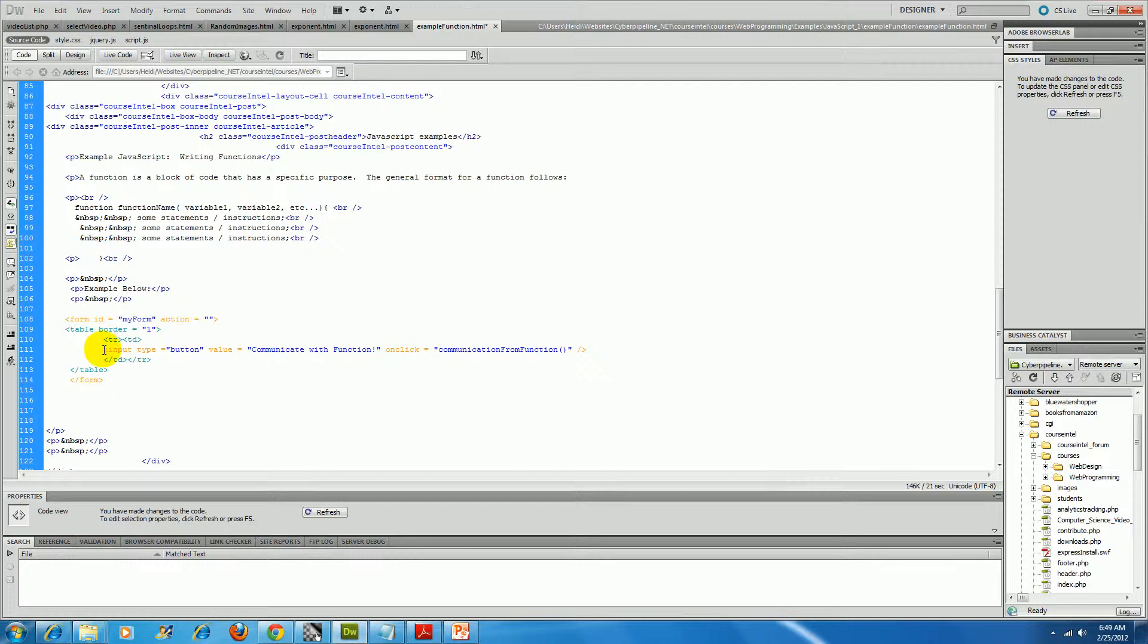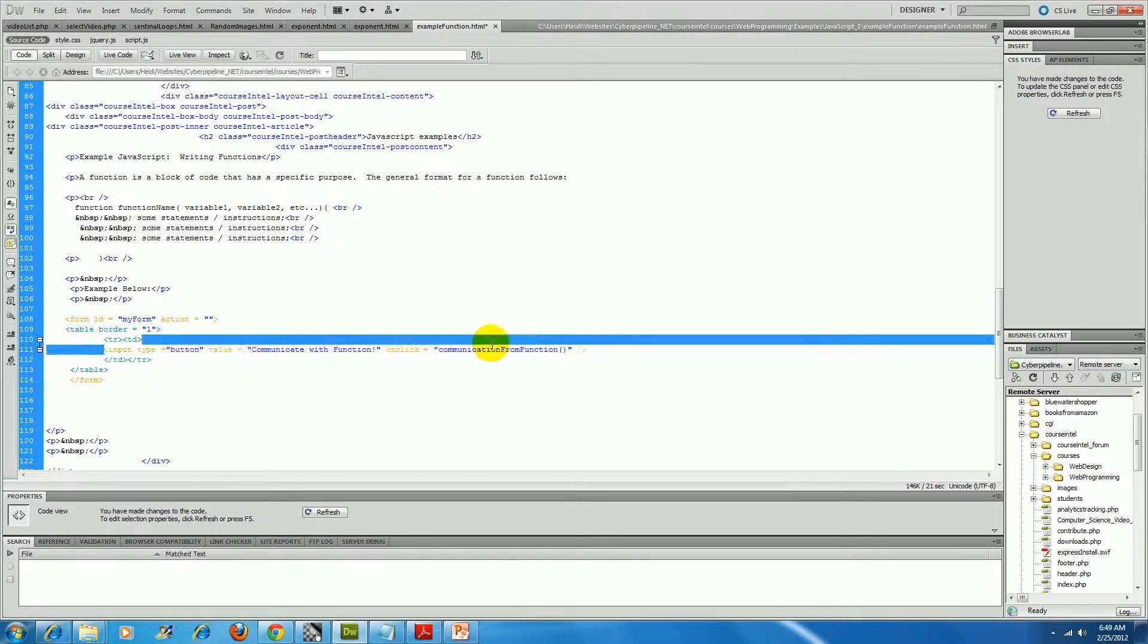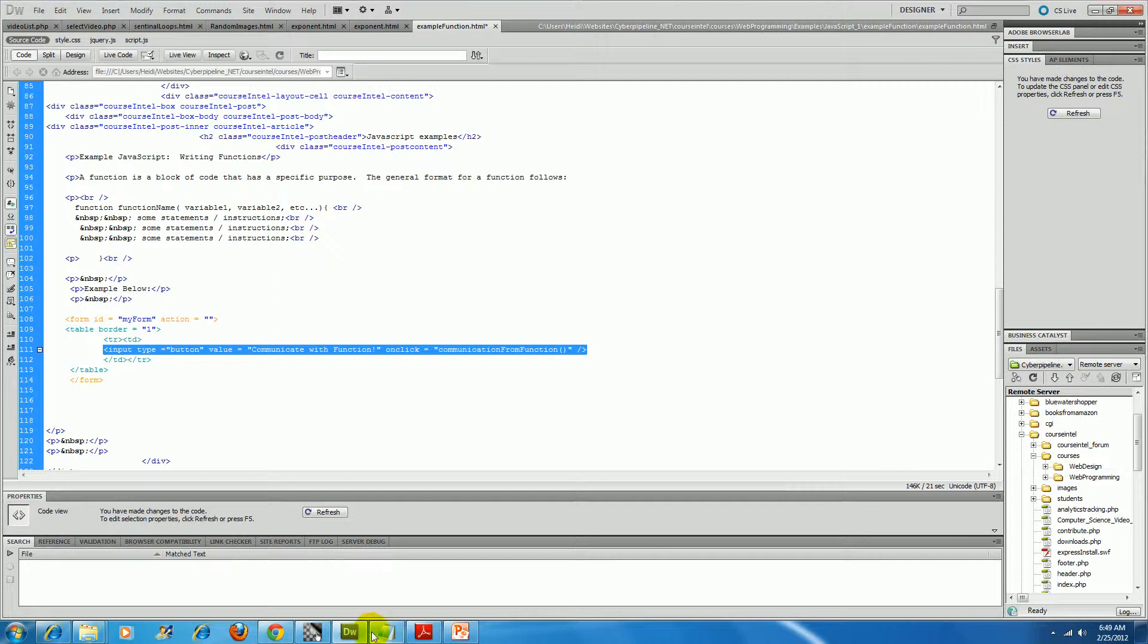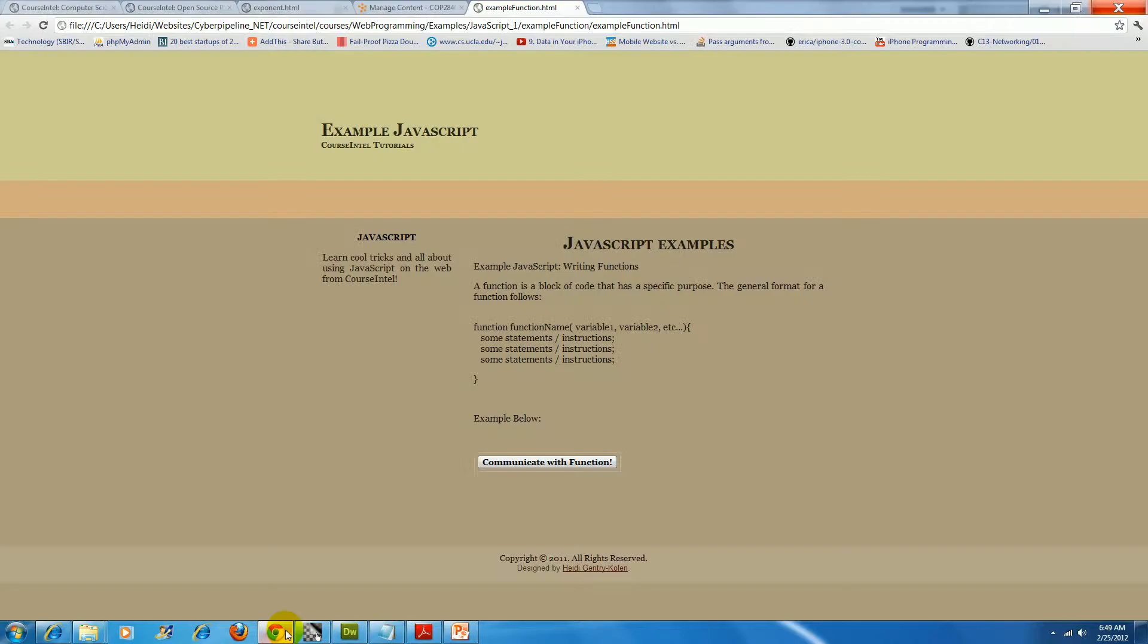And then that button that reads communicate with the function. So let's take a look at that guy right here, communicate with the function. There's my button, it's embedded inside my form.